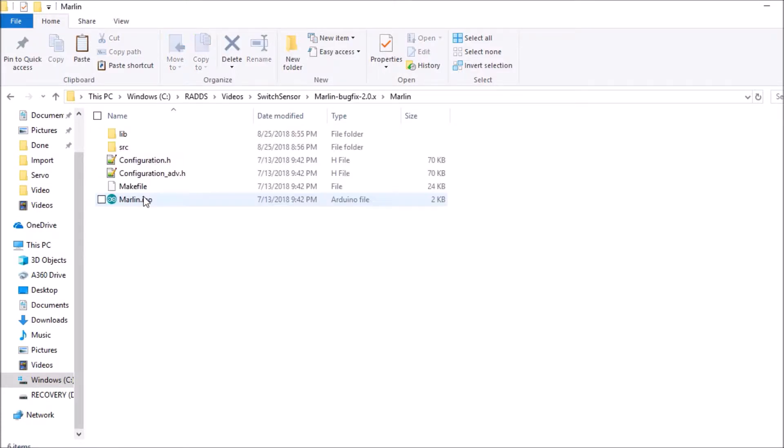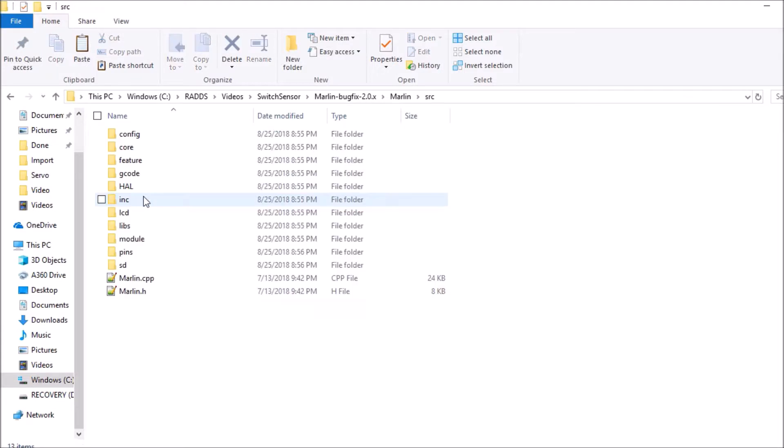Under the Marlin folder we want to go to the source folder and we want to go to the core folder.